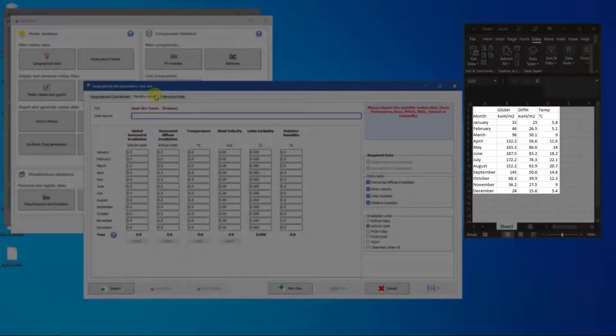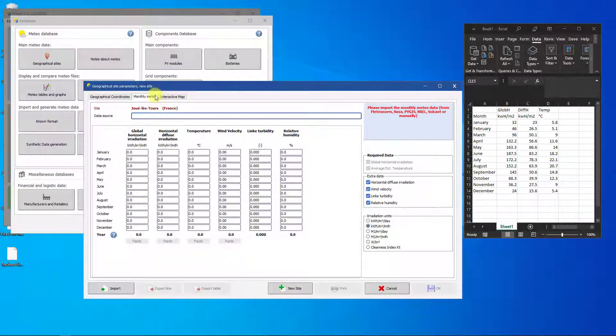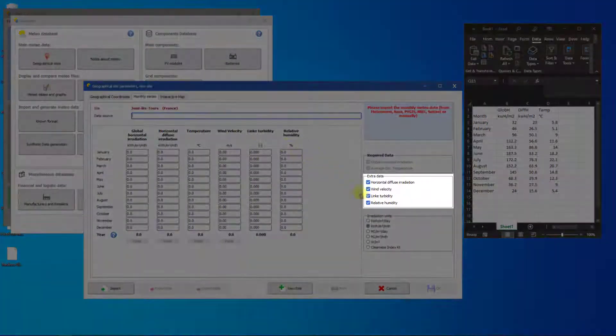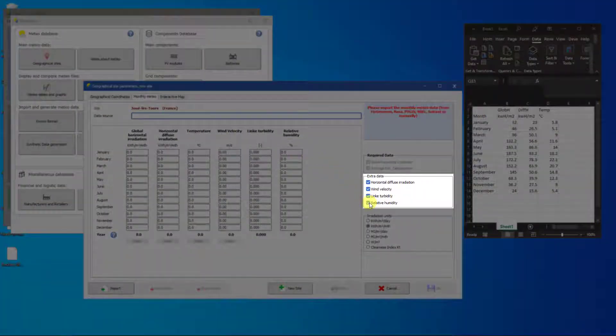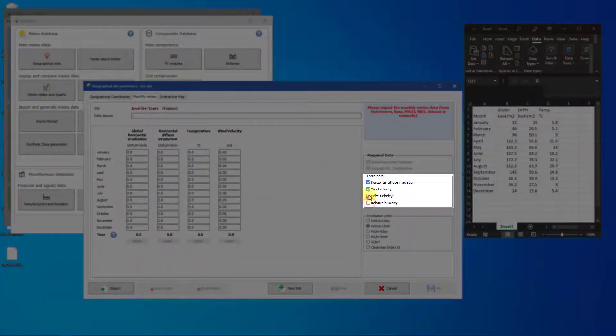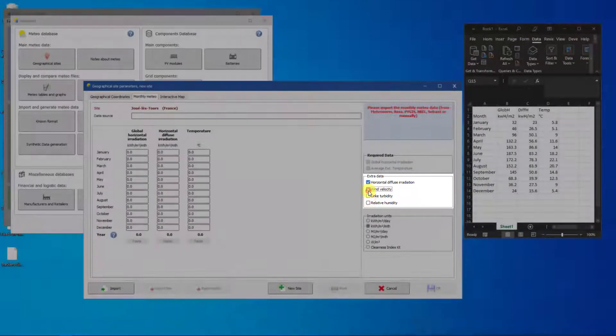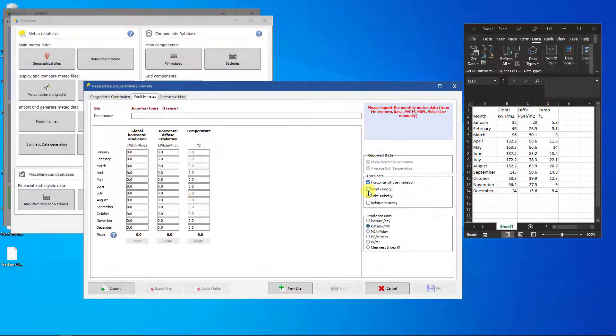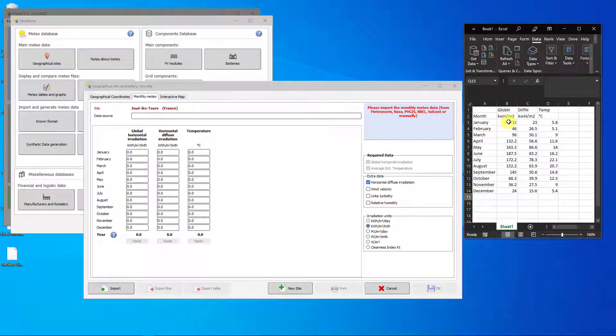Since we only have irradiance and temperature values, we can deselect the other values. Highlight the data from the spreadsheet and then copy the data to the clipboard.